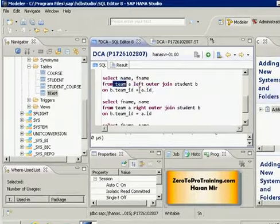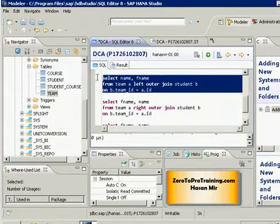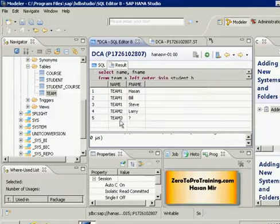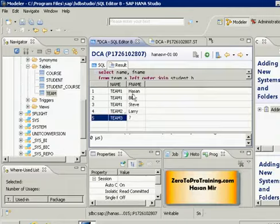So you can see here team 3 and null value beside it, and all the other teams are there along with their members.